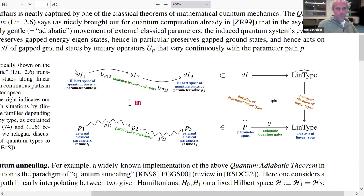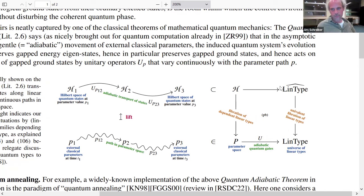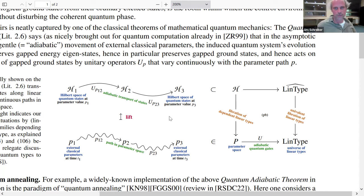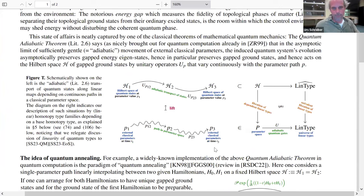In general, this adiabatic quantum evolution always comes down — in the adiabatic limit — to what in type theory is known as type transport: we have a dependent type H_s depending on some base type, and as we move along paths the fibers transform by equivalences. In practice, these quantum systems oscillate at very high frequency, so "slow" movement still means quite fast in practice. There is unitary quantum evolution induced by a kind of type transport along parameter evolution.